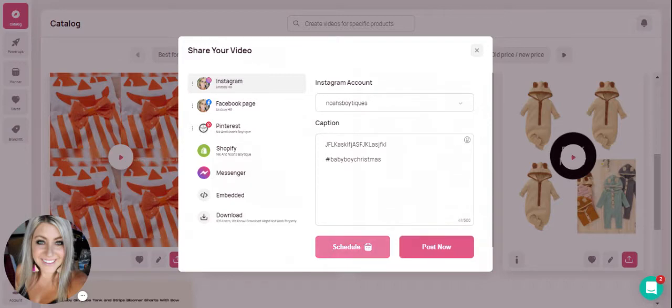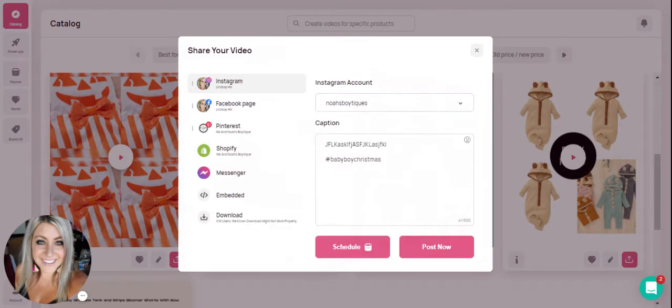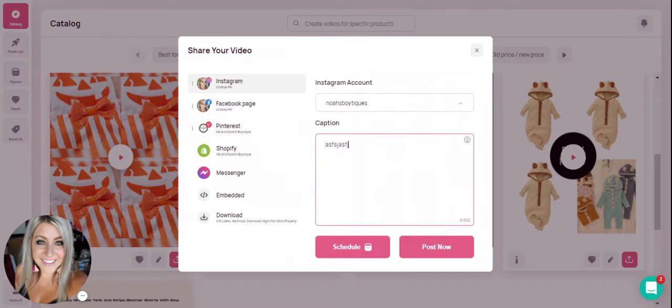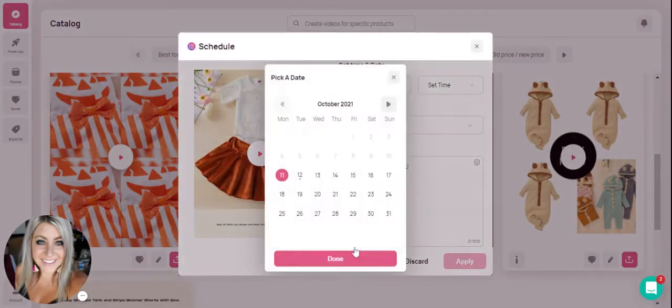In order to put this on your calendar planner you would just select the account you'd like to post to and then you can type your caption here and then you would simply hit schedule.